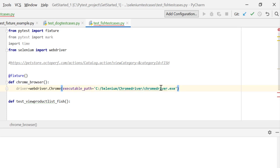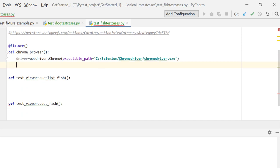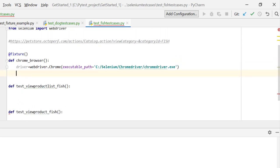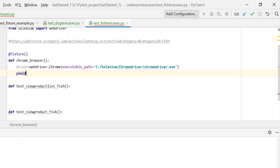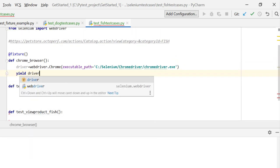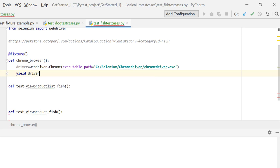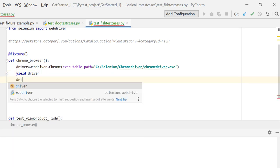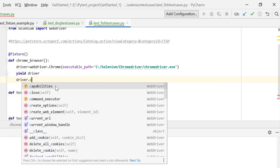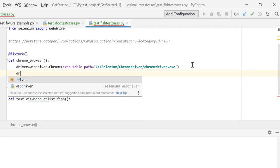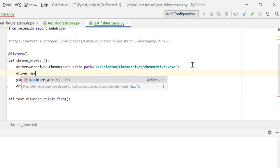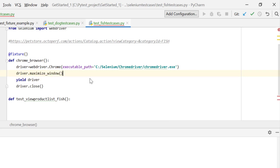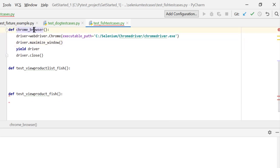What I'll do is return driver with the help of yield, and finally I need to close the browser. Before that, let me also maximize window once I open my browser. So this is my common task which I want to achieve. I'll just make use of this chrome_browser fixture in my test cases.